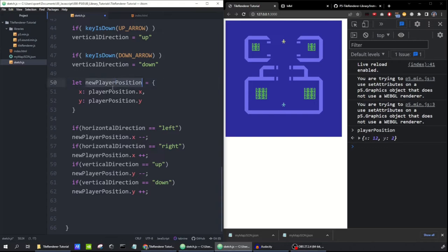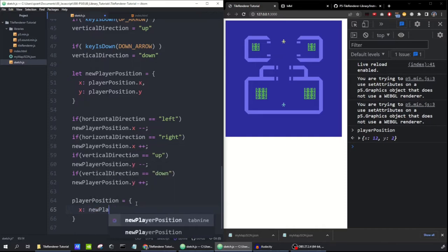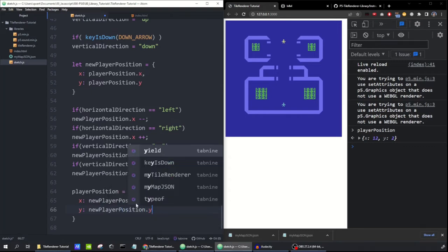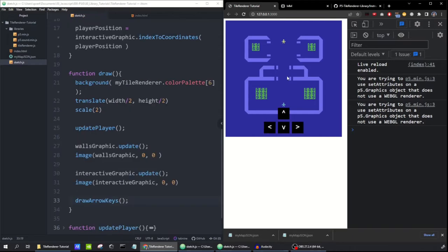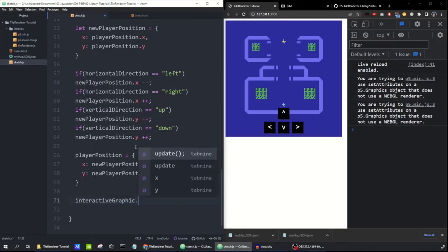We've got newPlayerPosition because that'll be useful for programming wall collisions later. For now, we just set playerPosition x to the new x coordinate and playerPosition y to the new y coordinate. You'll notice the player is not moving when I press the arrow keys — the graphic hasn't actually changed based on playerPosition. So we need to fix that.